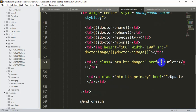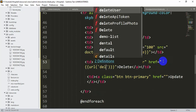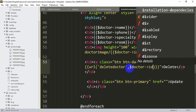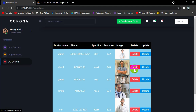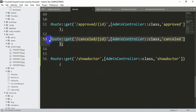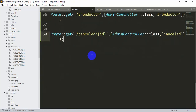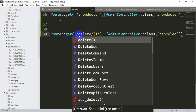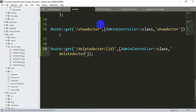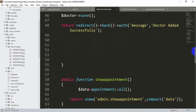For the delete button href we set: {{ url('delete-doctor/' . $doctor->id) }}. This sends the specific doctor's ID to the route. In web.php we add a new route: Route::get('delete-doctor/{id}', [AdminController::class, 'deleteDoctor']); Let's save it.